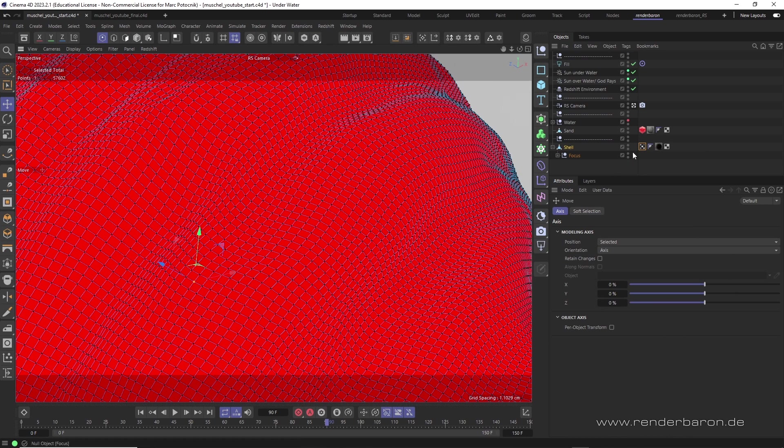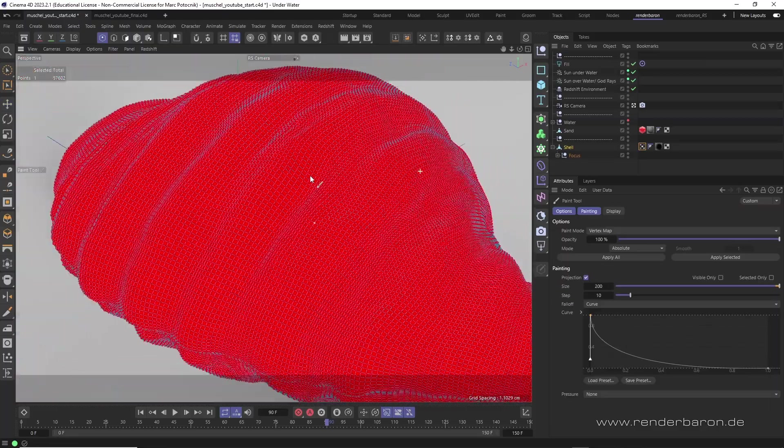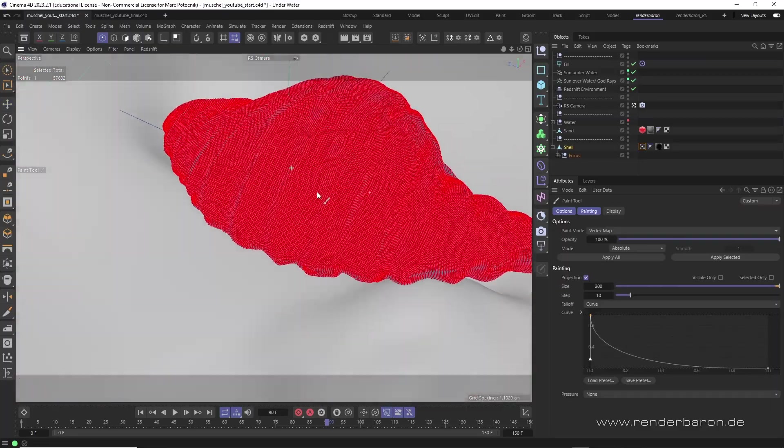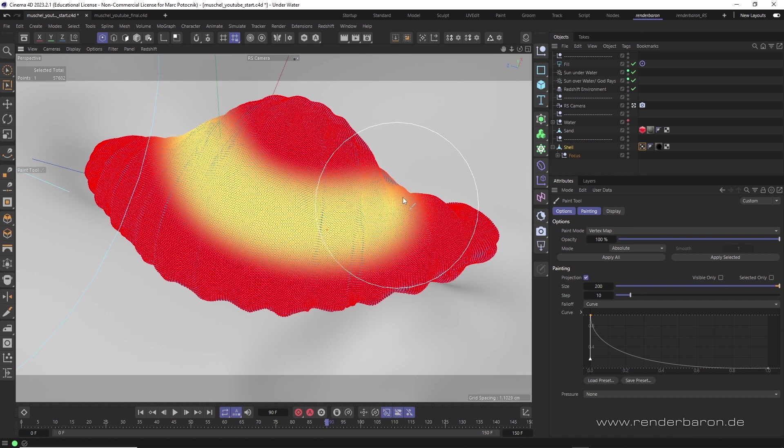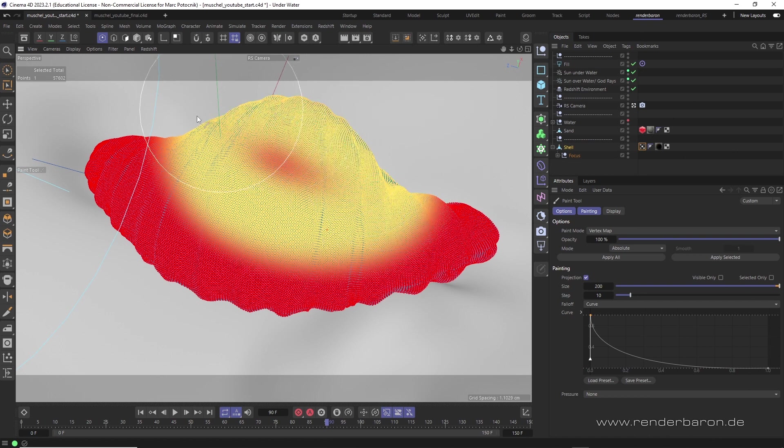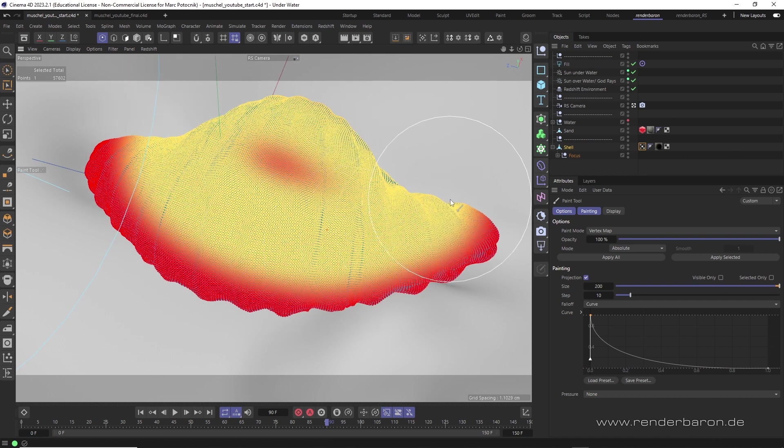With a double click on the tag we get a simple paint tool that we can use to paint a yellow color on the initially completely red object. We can paint intuitively,